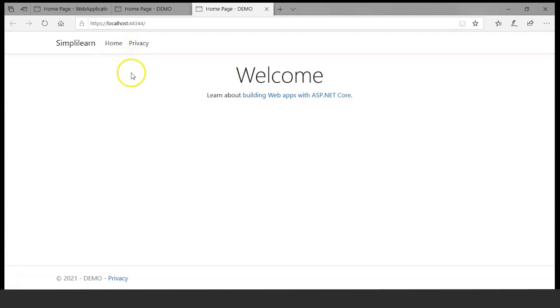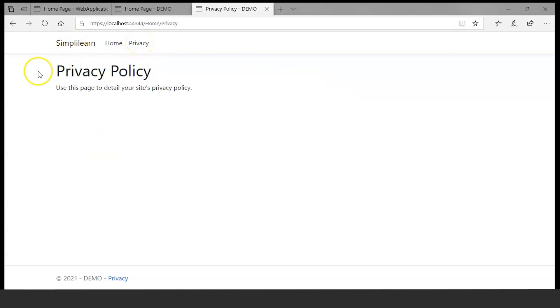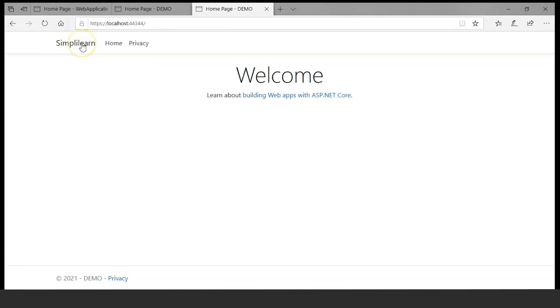Here you can see the title has changed from 'demo' to 'Simply Learn'. This is how we get started with an MVC application. From here you can modify everything. Go back to Visual Studio and modify. Click on Home — it comes back to the same home page. Click on Privacy — it shows that page. This was about the template Model-View-Controller.